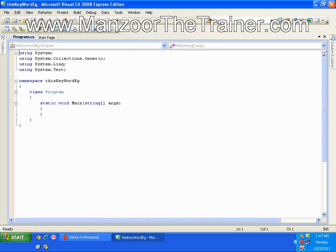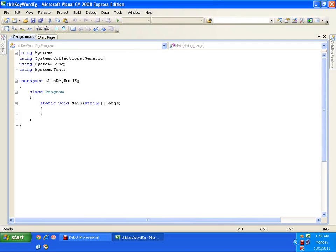Hello, in this demo I am going to demonstrate the 'this' keyword. Before we proceed, let us see what is the use of the 'this' keyword, or where should I use it.